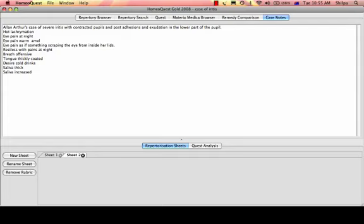It's another test as well to understand the way HomeoQuest works and how far we reach using the rubrics in the repertories today.